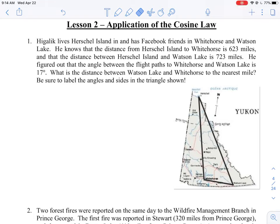Let's take a look at this word problem, which is an application of the cosine law. One of the things I like to do in a word problem is just look through and pick out the numerical information so that we can label our diagram.